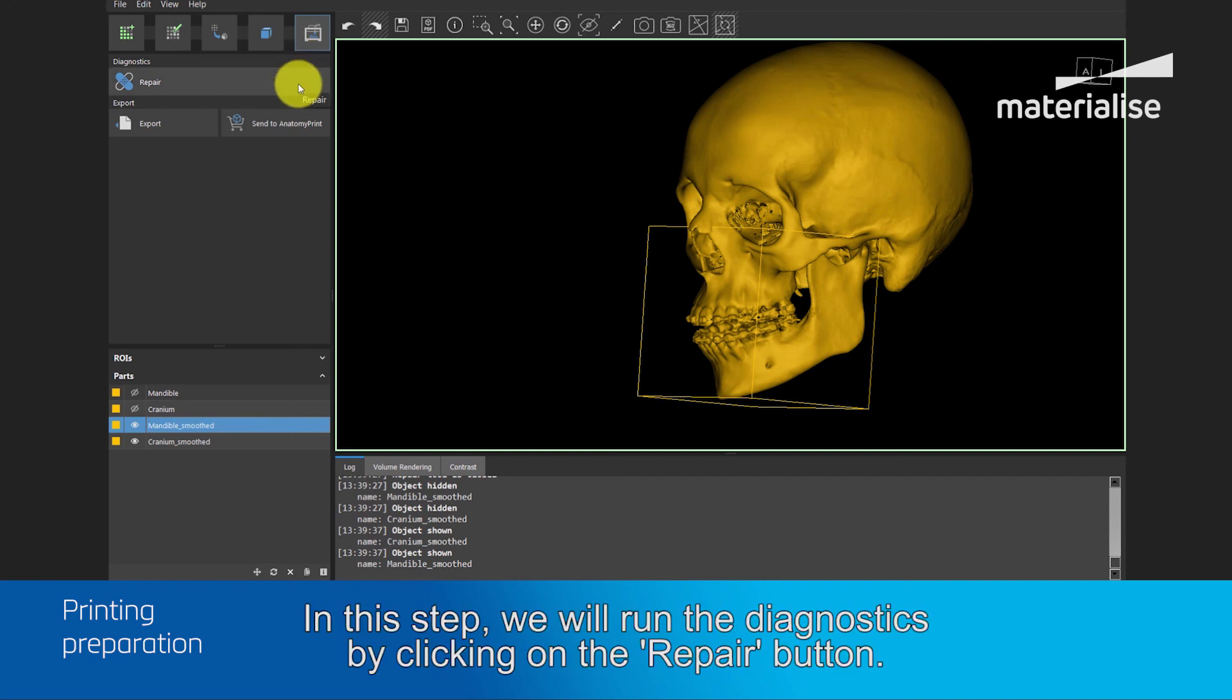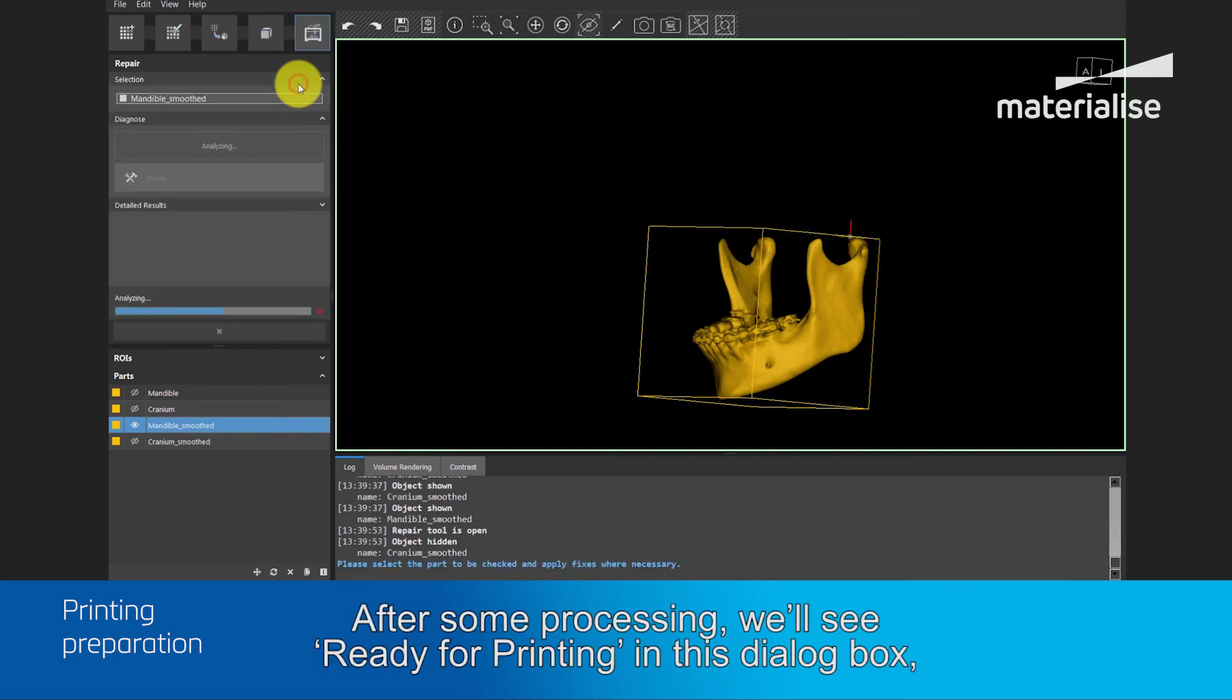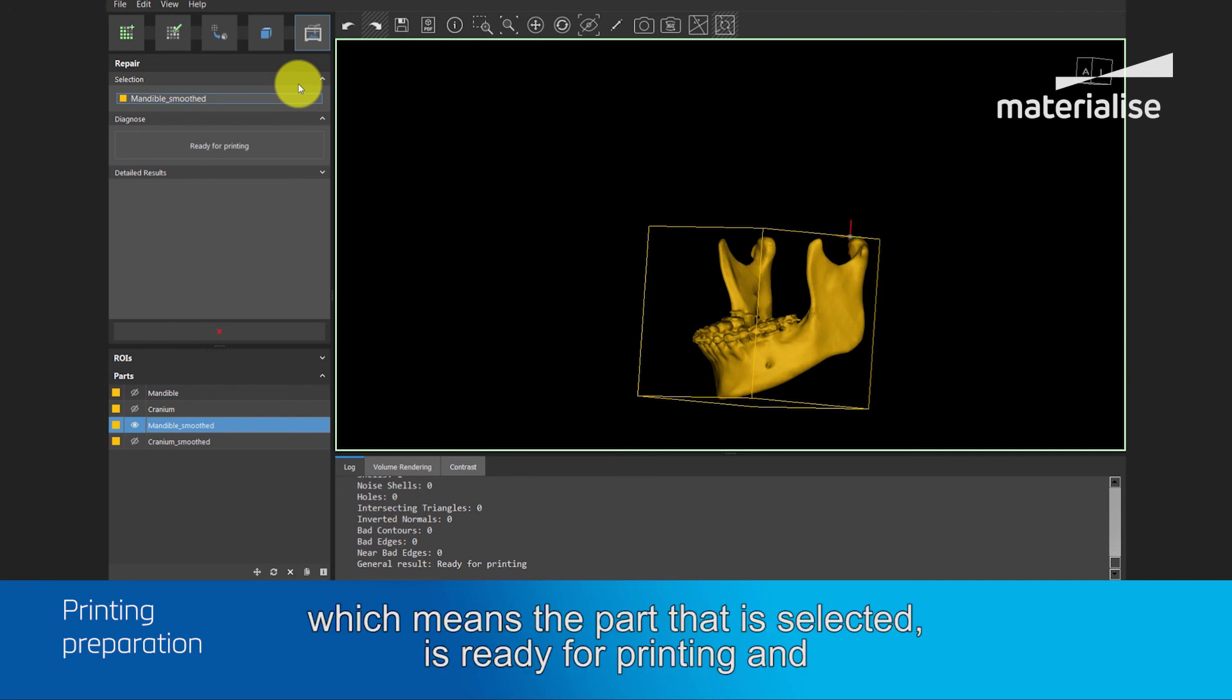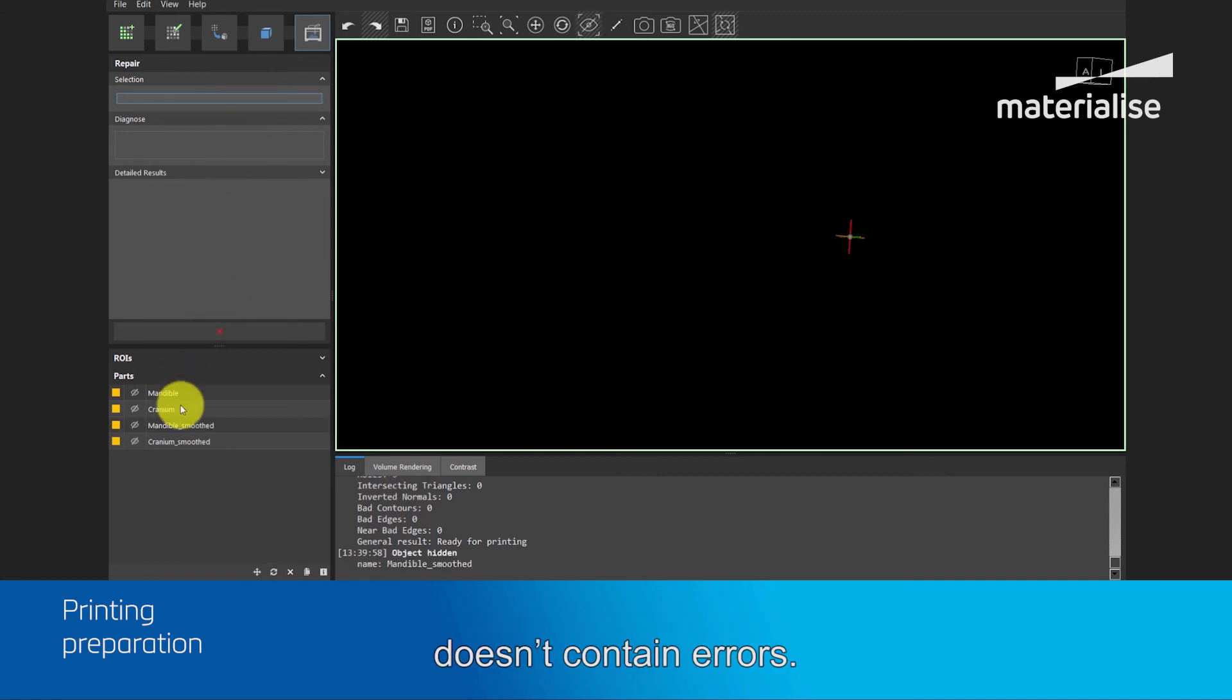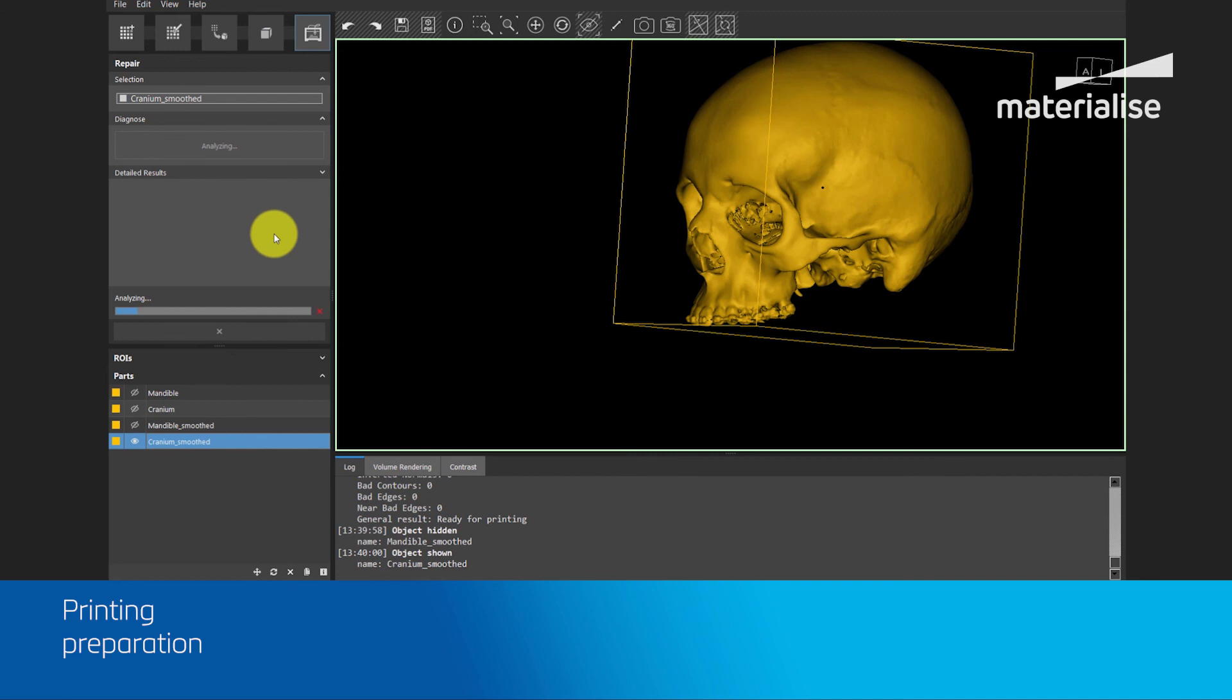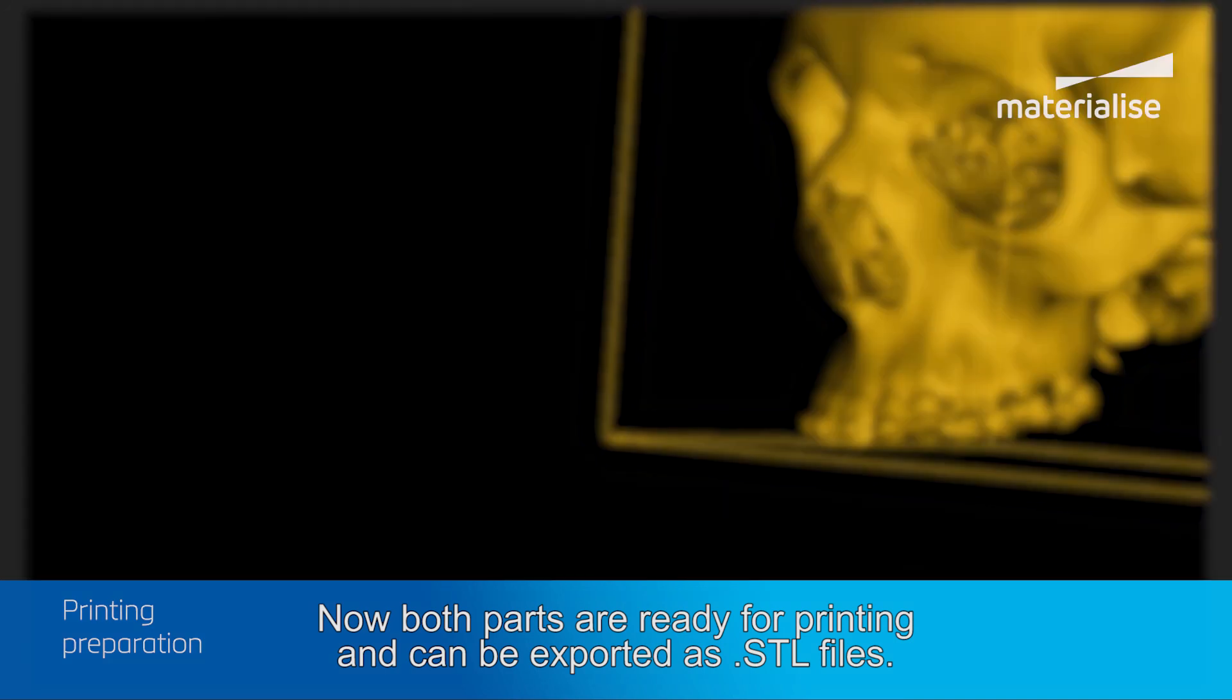In this step, we will run the diagnostics by clicking on the Repair button. After some processing, we will see Ready for Printing in this dialog box, which means that the part which is selected is ready for printing and doesn't contain errors. We will do the same for the cranium. So, now both parts are ready for printing and can be exported as STL files.